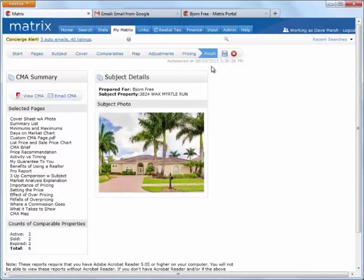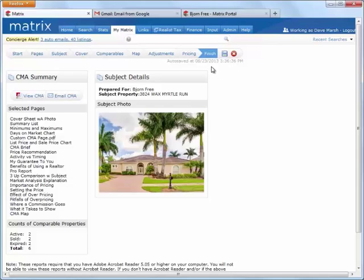To display your CMA in a PDF format, you first need to have the free Adobe Reader installed on your computer. Now click the View CMA button.